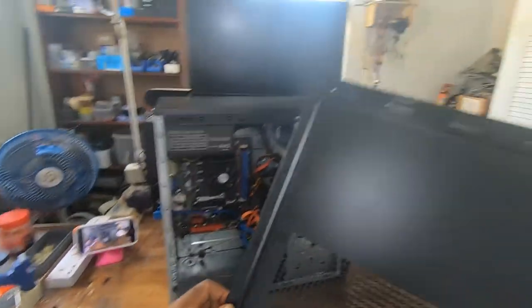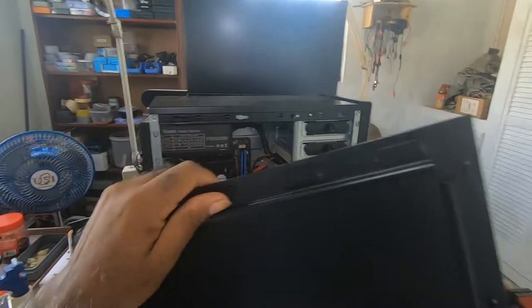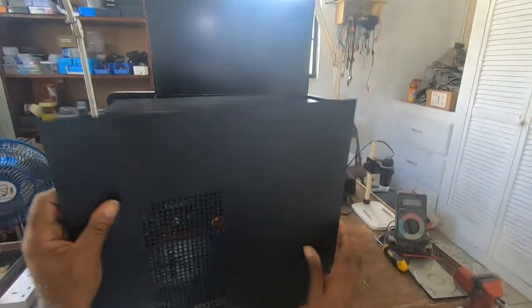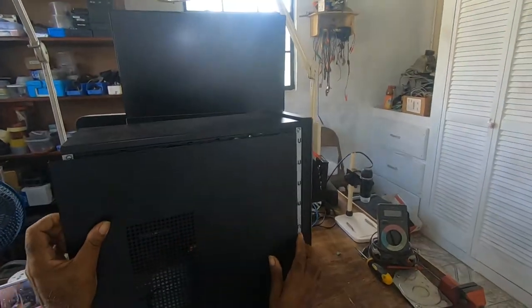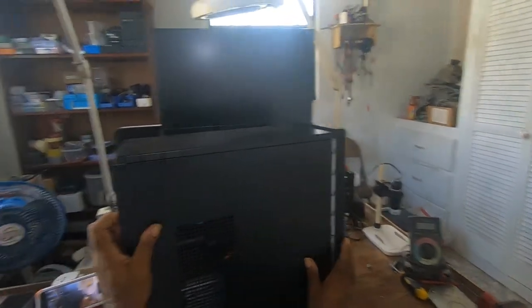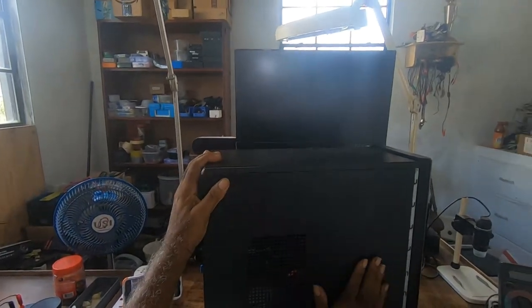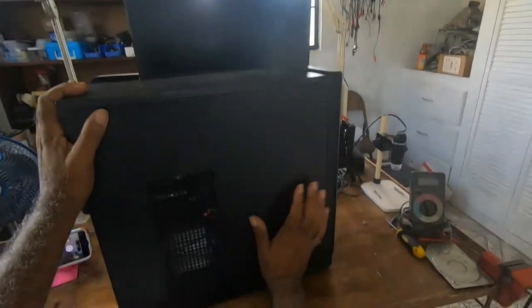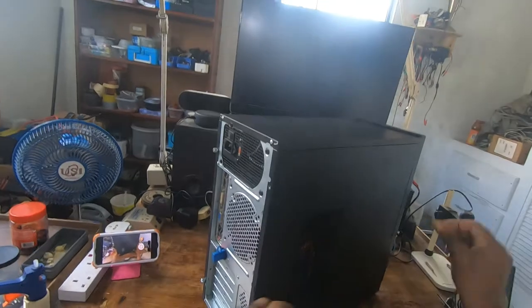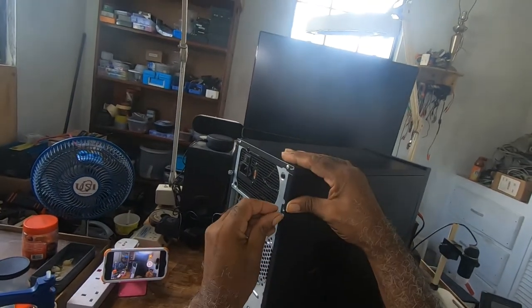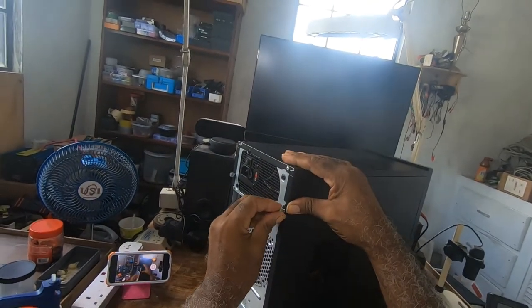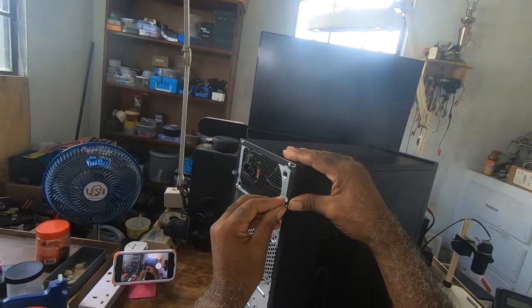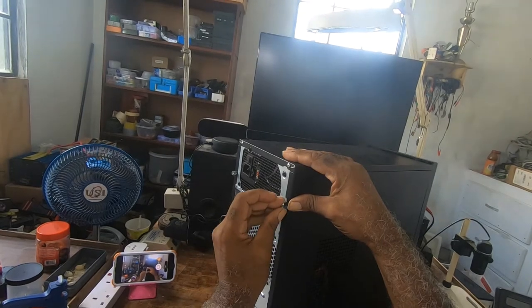And placing the other one, you just simply place and slide, and you put your screws back. This is all there is to it.